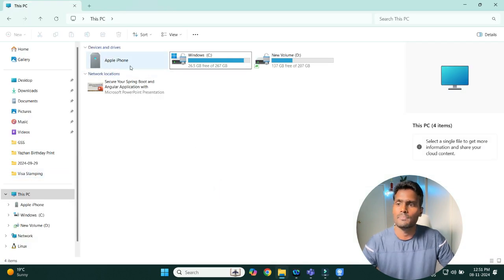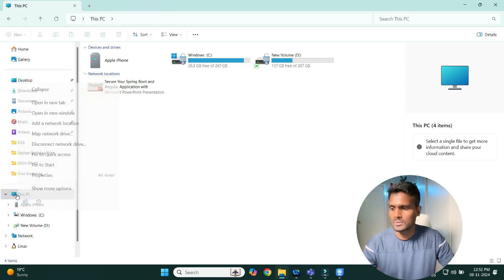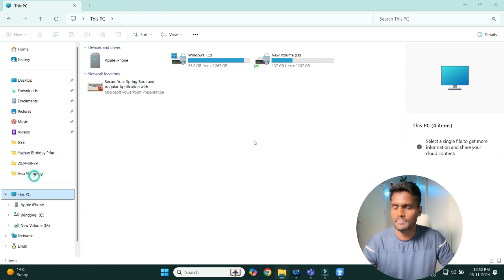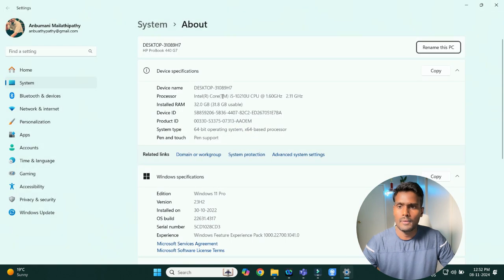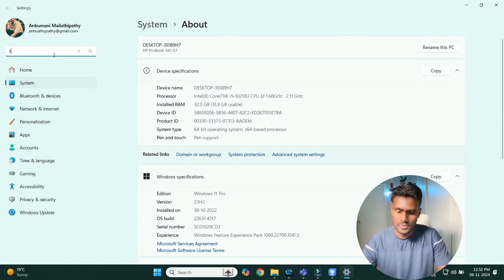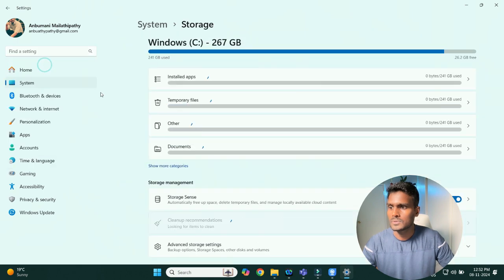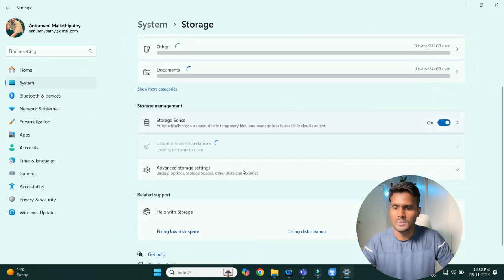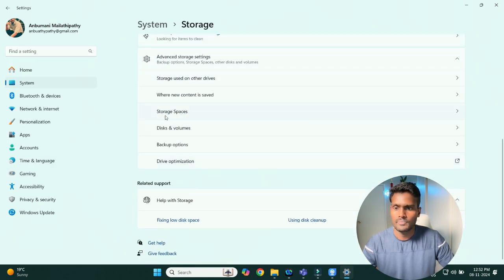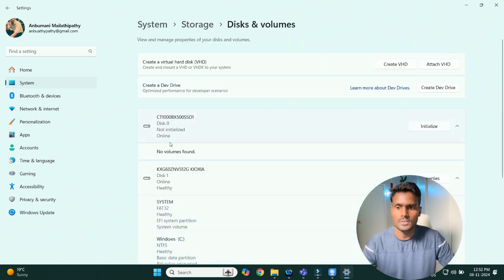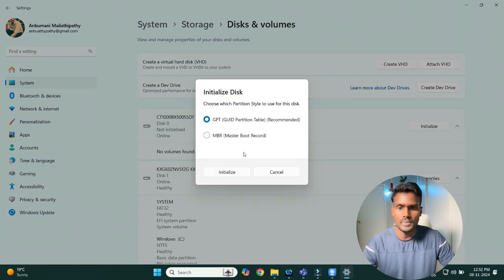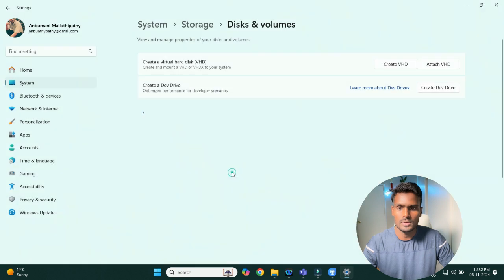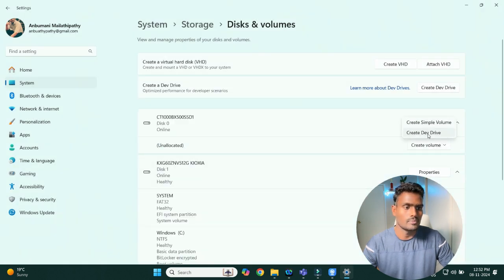At this point, it is not showing the new SSD right here. Just go to properties and check for storage settings. Then come here to advanced storage settings, go to storage spaces or disk volumes. And then here if you see, this is not initialized. Just click on initialize. It's not a master boot, it's just gonna be a partition. Click on that and then create a volume.